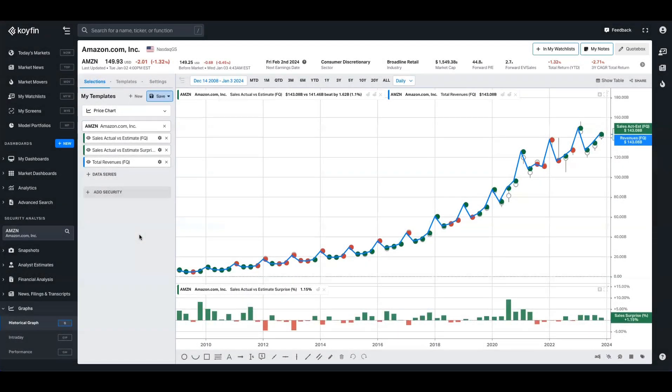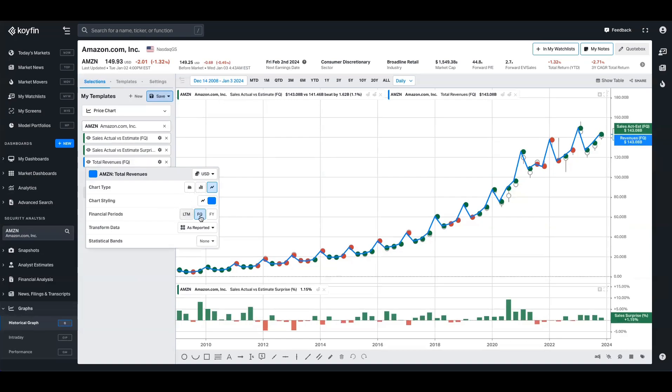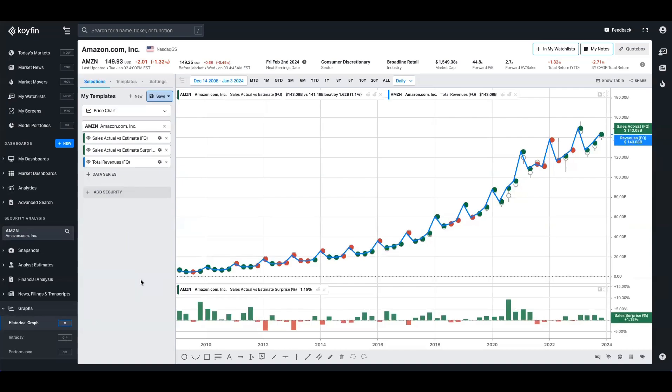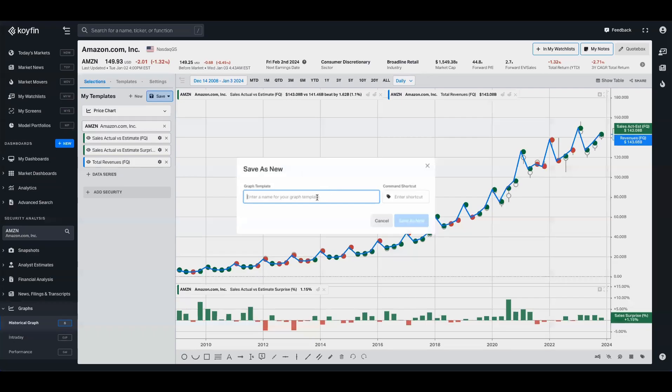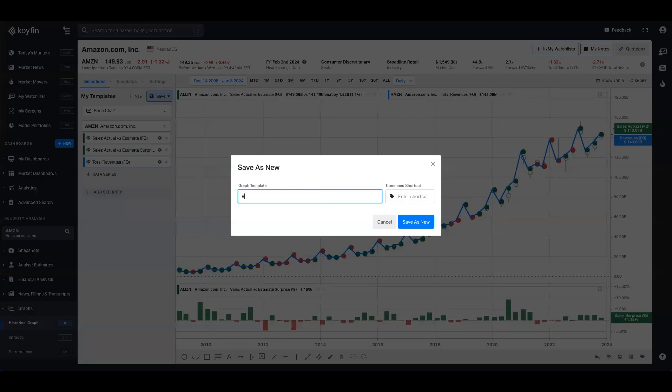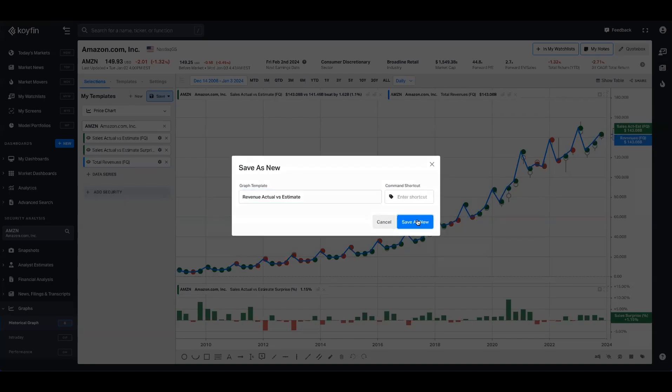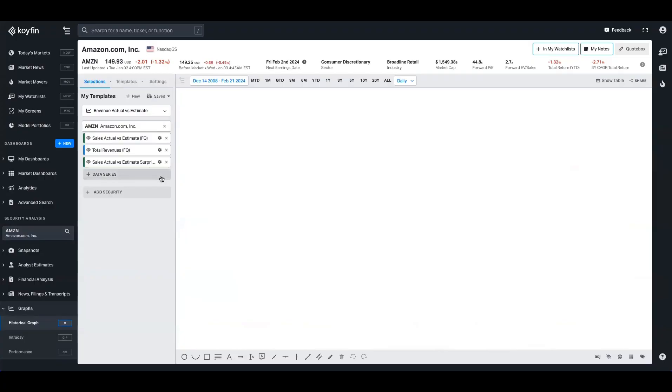So what I've done here is just made the line thicker by using the settings here and the data series. I've also made the grid lines a bit softer so we can see it more clearly. And now all I'm going to do now that I'm happy with this is I'm going to save this template and I'm going to call it revenue actual versus estimate. Go ahead and save that.